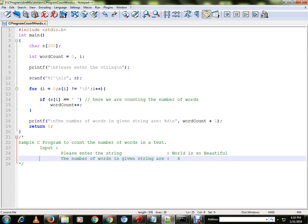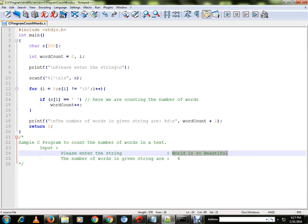Hi friends! In this video, our sample program is a C program. Suppose the user inputs the string 'the world is so beautiful'. We are going to count the number of words in the string.